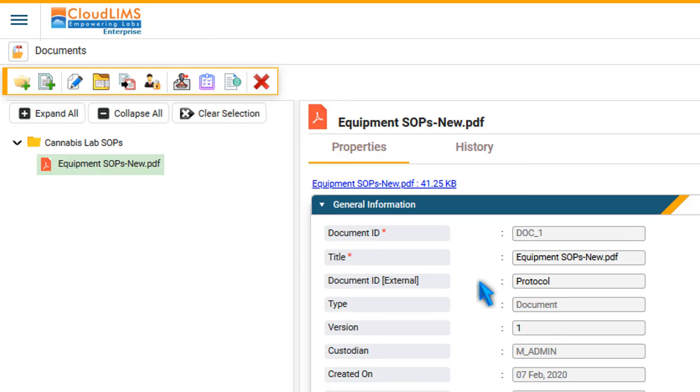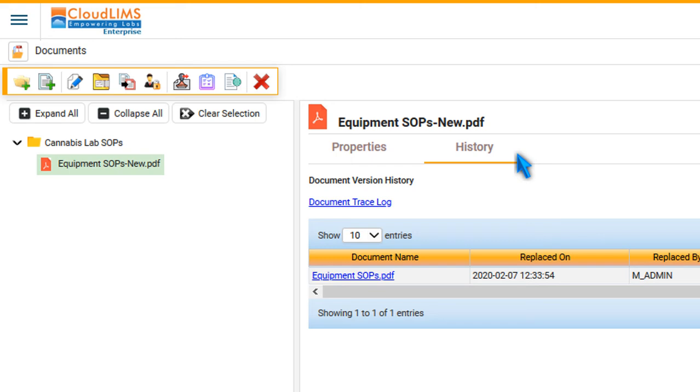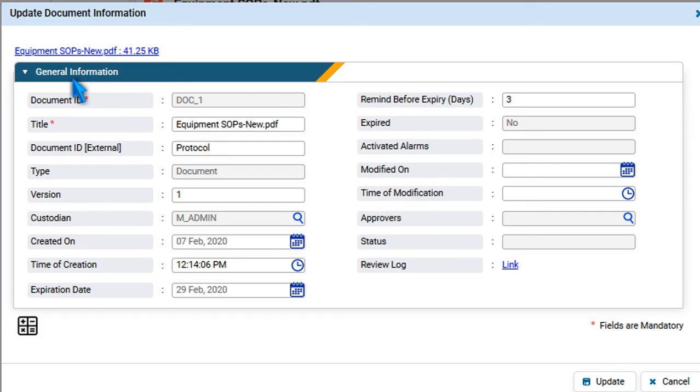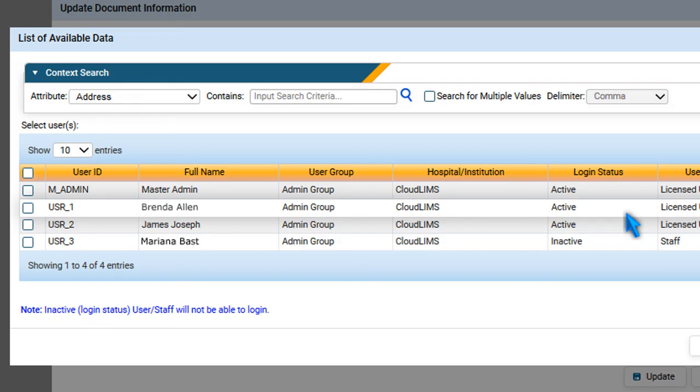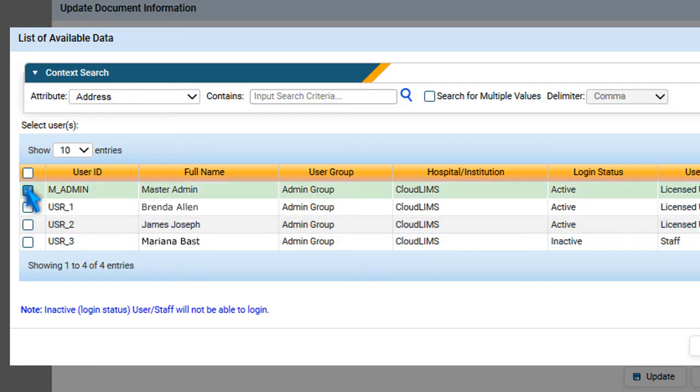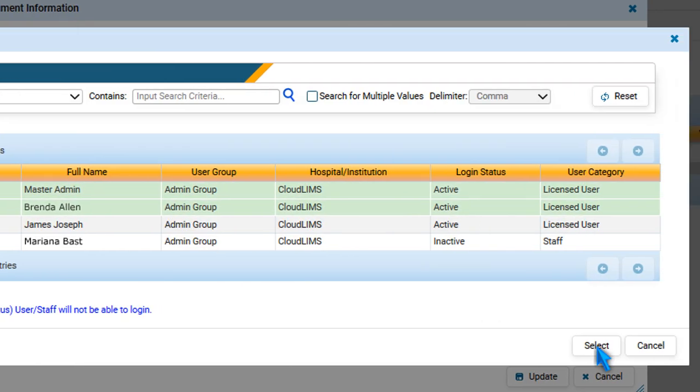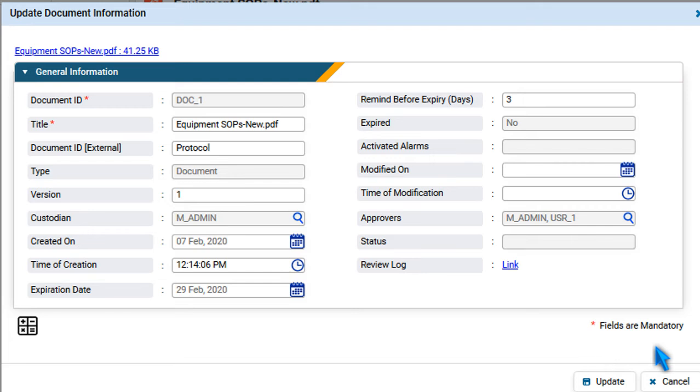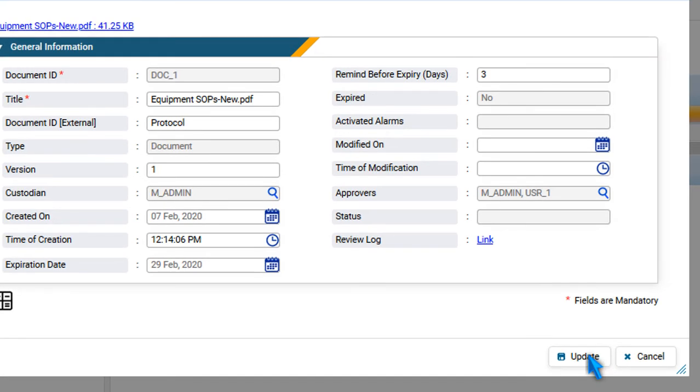To see the version history, switch to the History tab. To select an approver for a document, click the Browse icon. Select one or more approvers and press Select. Press Update.